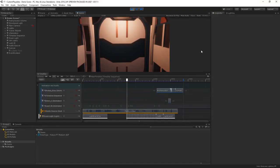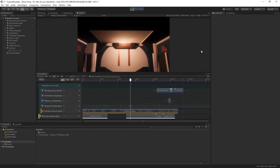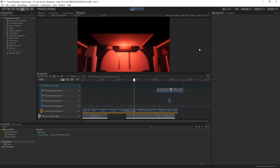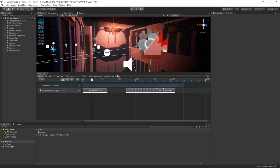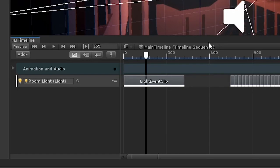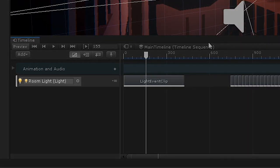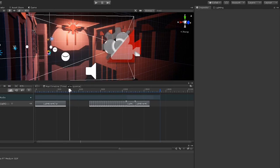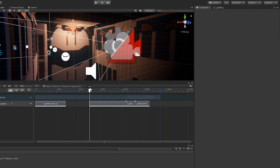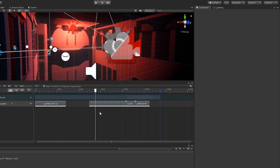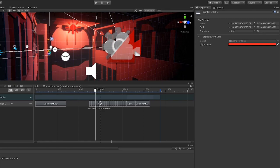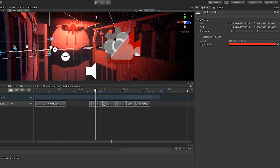You might have noticed in this scene, I've actually switched up the light color a number of times, but I'm not controlling this with an animation track. In fact, I've actually created a custom track in Timeline that accepts a light and allows me to create clips that can control the light. As you can see, as the timeline plays, the light changes color based on whatever color is set on the clip. This is an entirely custom addition to Timeline, using the custom playables framework.